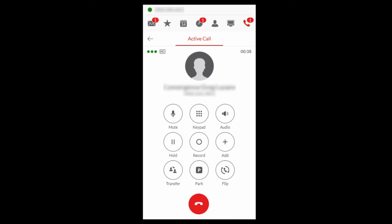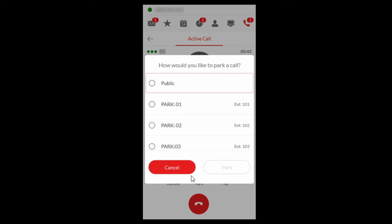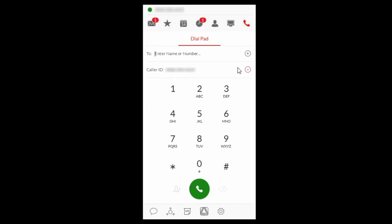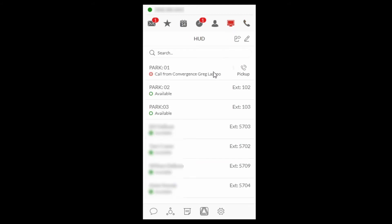To park a call using Private Park with the Avaya Cloud phone application, select the Park icon. Select a park location and select Park. To retrieve the call using the phone application, select the HUD icon, hover your mouse over the park location, and select Pickup.